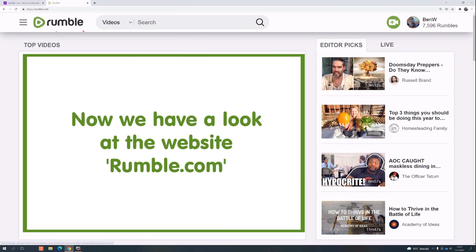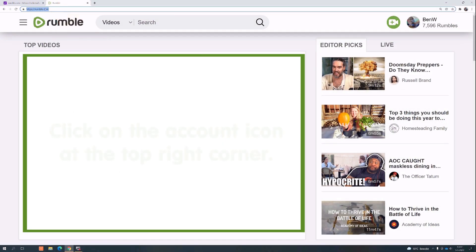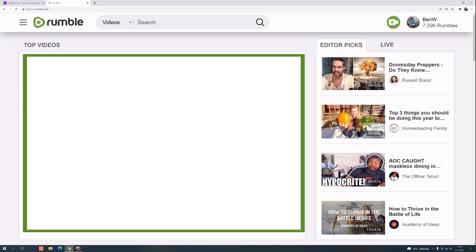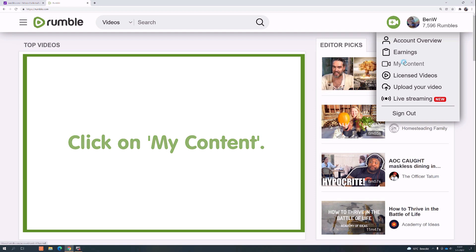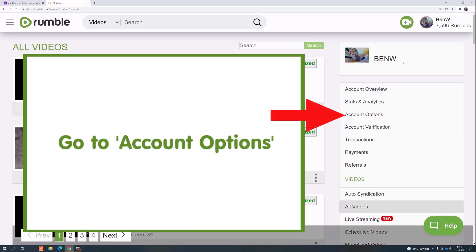Now we have a look at the website, rumble.com. Click on the account icon at the top right corner. Click on my content. Go to account options.